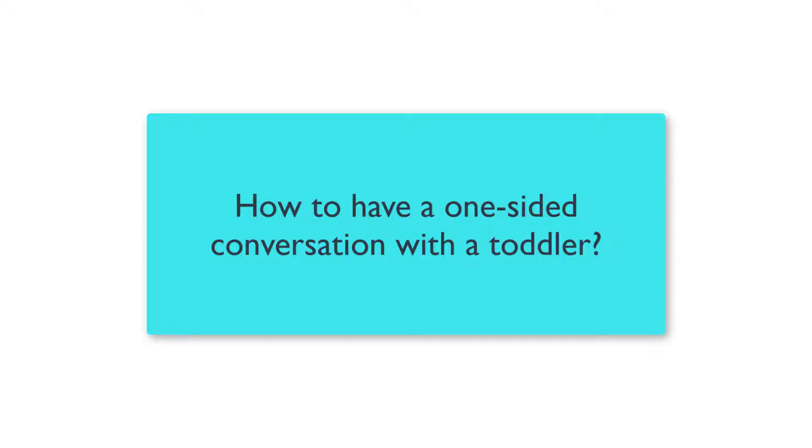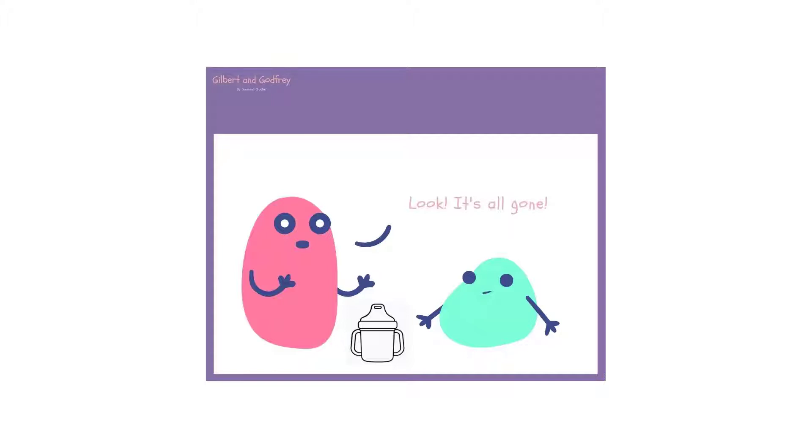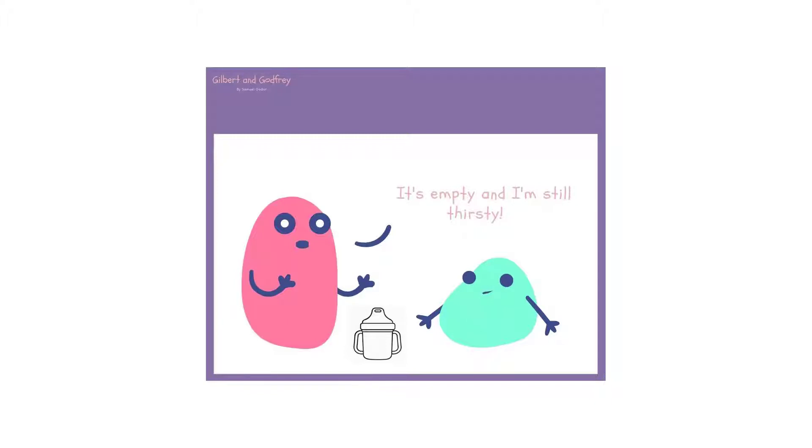For instance, children will often use gestures to comment or to make a request. It could be a request for your help. For instance, when the toddler is holding up an empty cup may mean, look, it's all gone, or it's empty and I'm still thirsty.